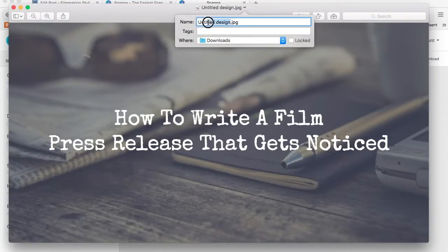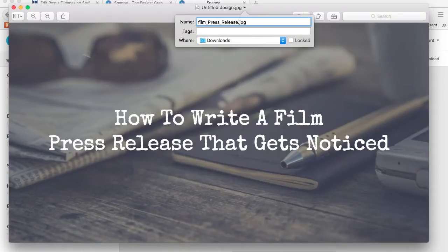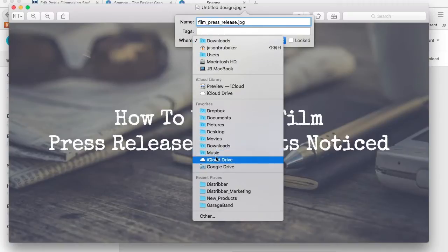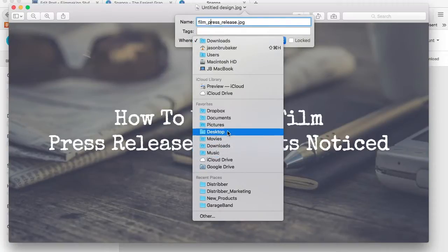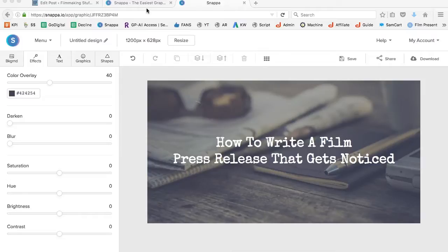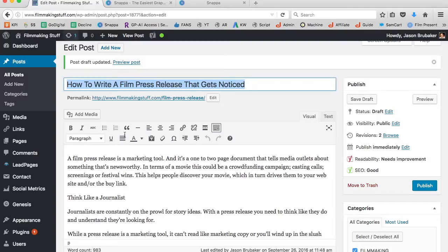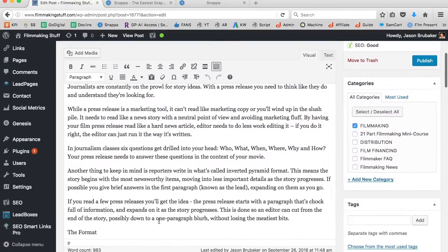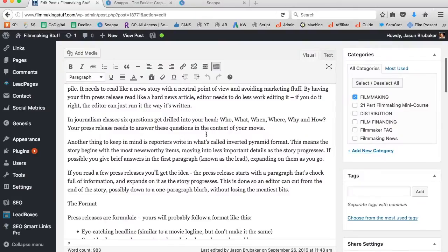I'm going to save this image as 'film-press-release' — again utilizing the same keywords I used in the article. I'll save it to my desktop, then go back to the post and find a place to plug it in.